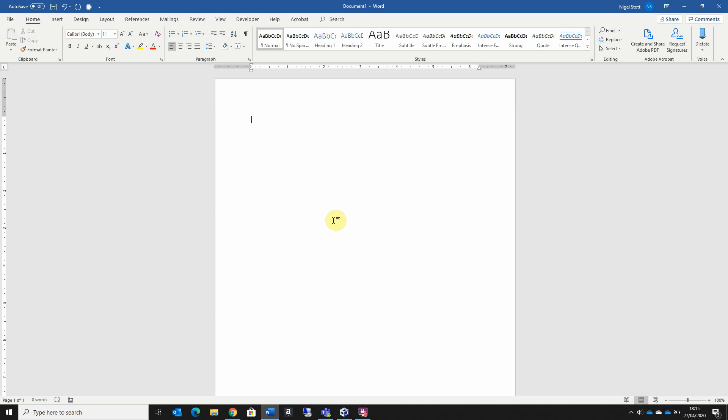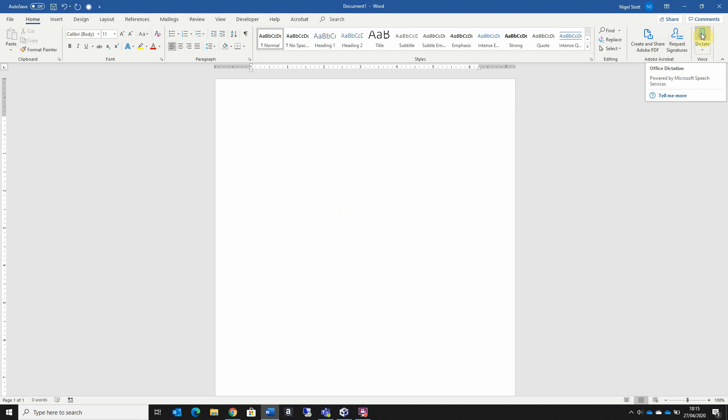So how do we do this? Well, you'll see over here in the top right hand corner I've got the dictate button. All I need to do is start talking with the dictate button enabled and the words that I speak will appear on the page. So let's go ahead and give that a try.